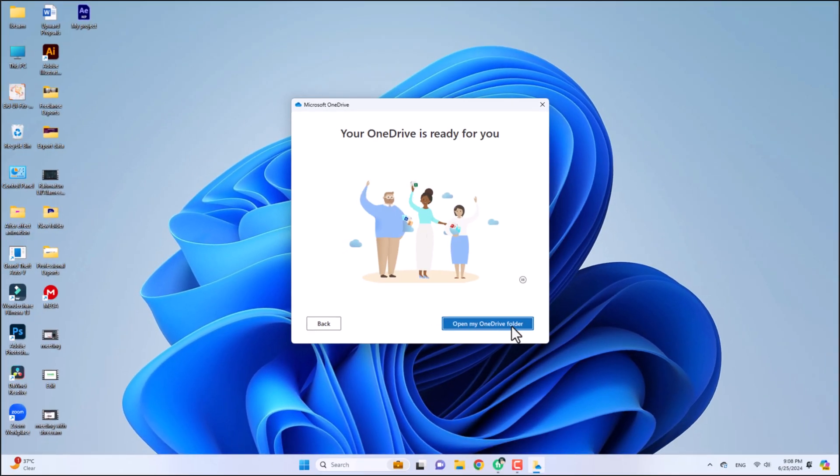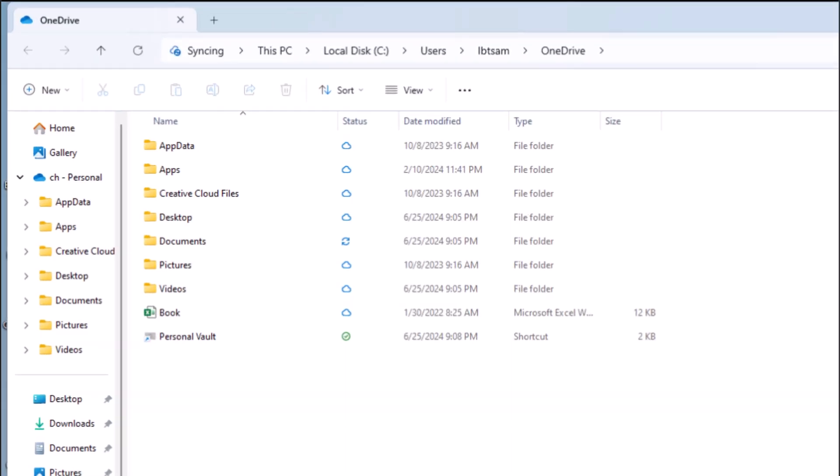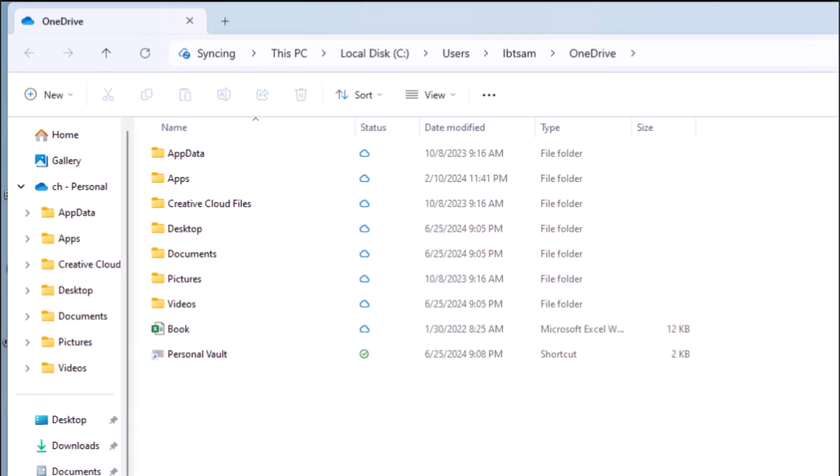Finally, to visit the OneDrive in File Explorer, click on Open my OneDrive folder. Here you will see all the files that are uploaded to OneDrive, and you can find OneDrive in your File Explorer.